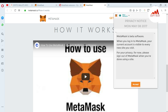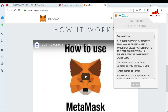When I click on it, you can see here MetaMask is beta software. When you log into MetaMask, your current account is visible to every new site you visit. For your privacy, please sign out of MetaMask when you are done using a site. You must follow this instruction from MetaMask for the extension.